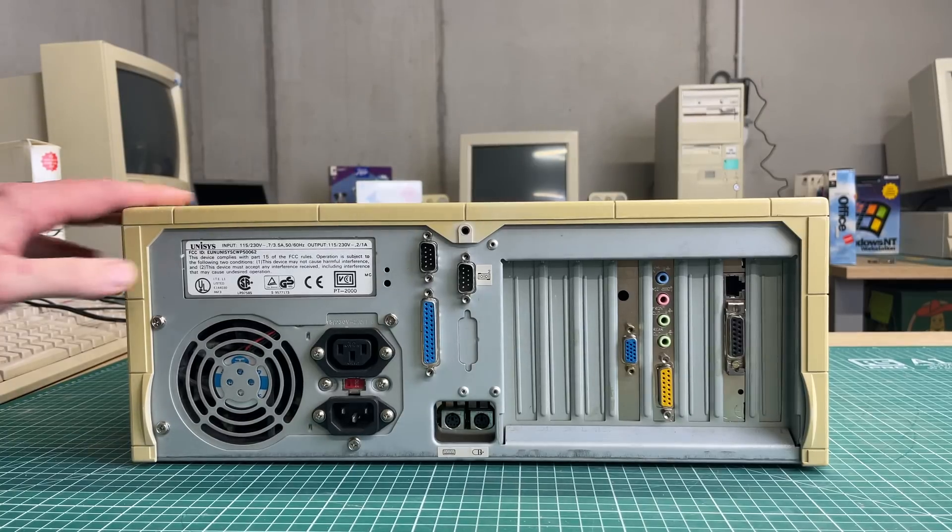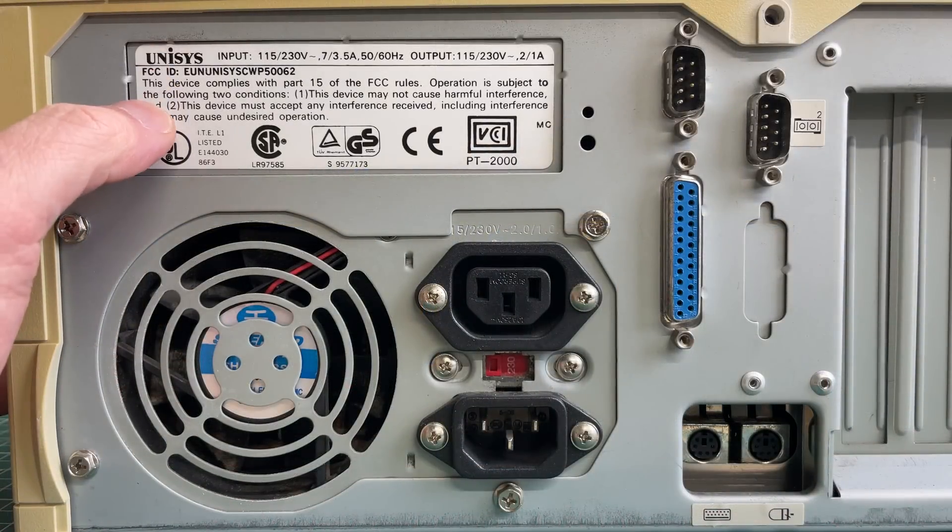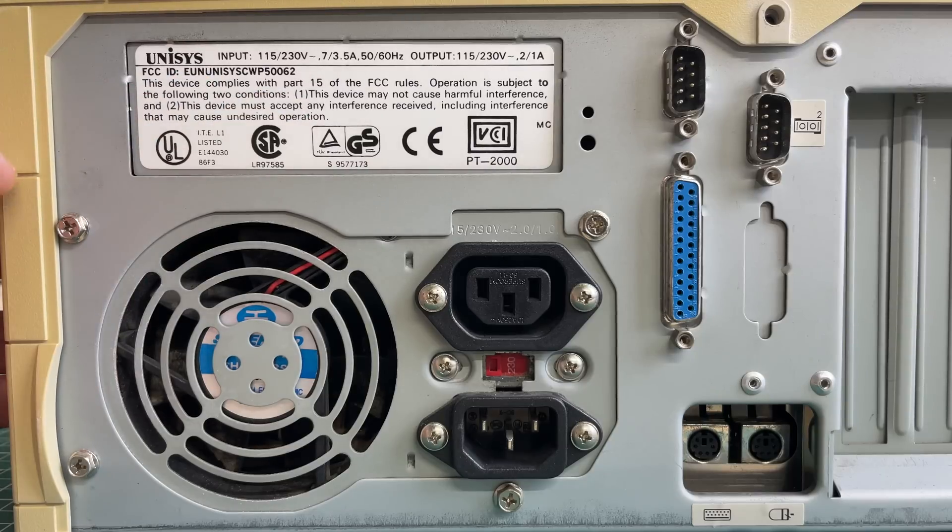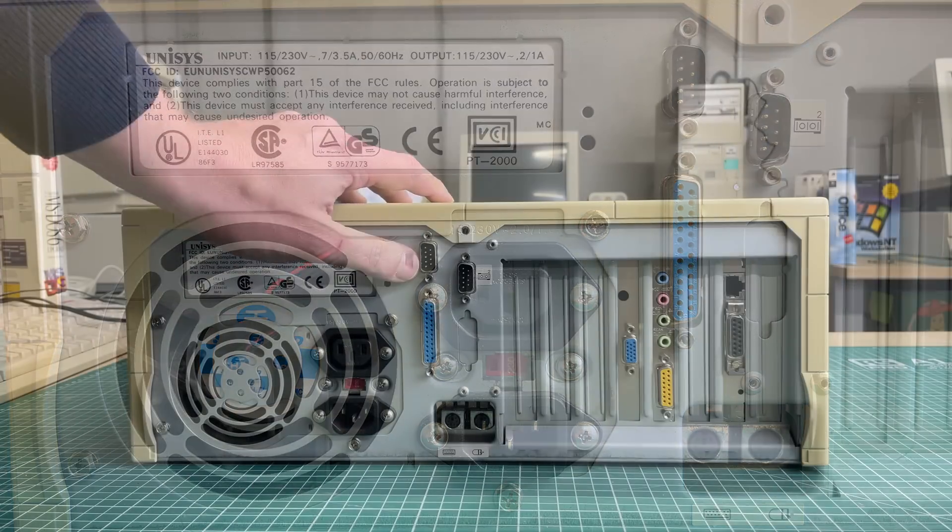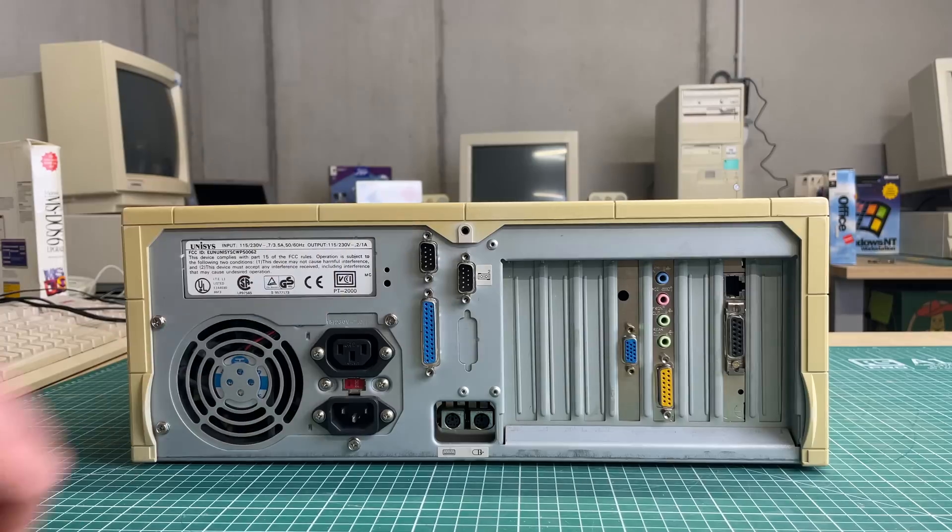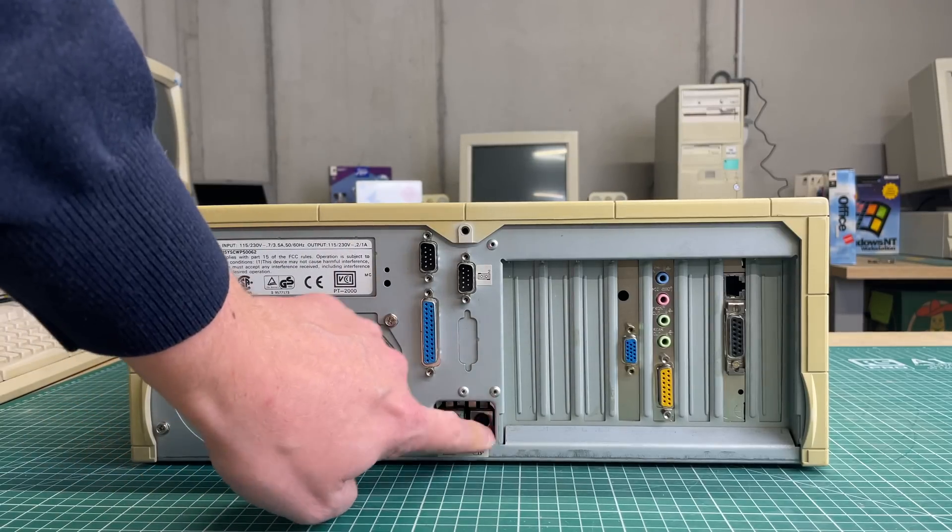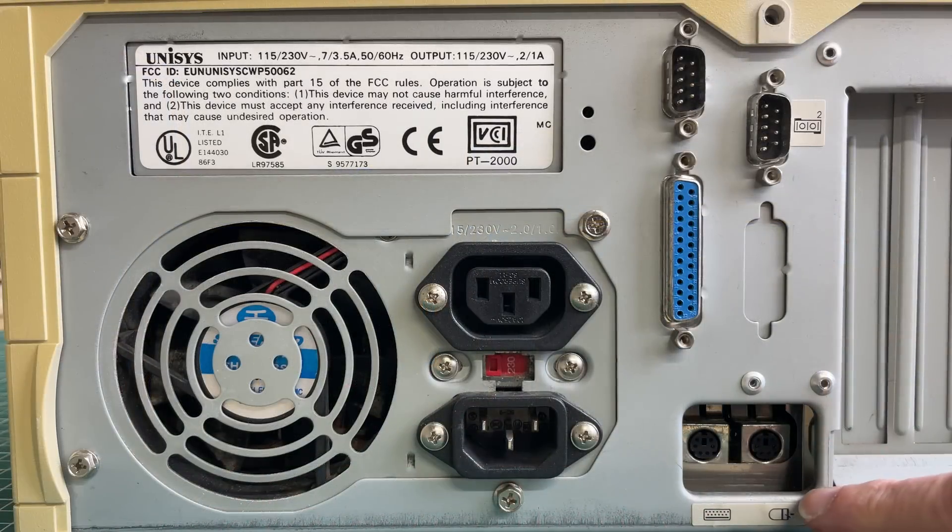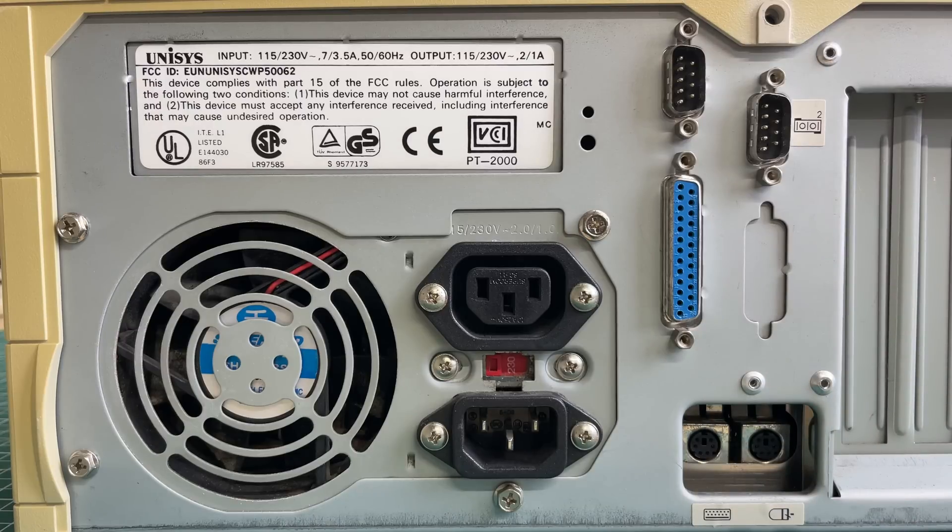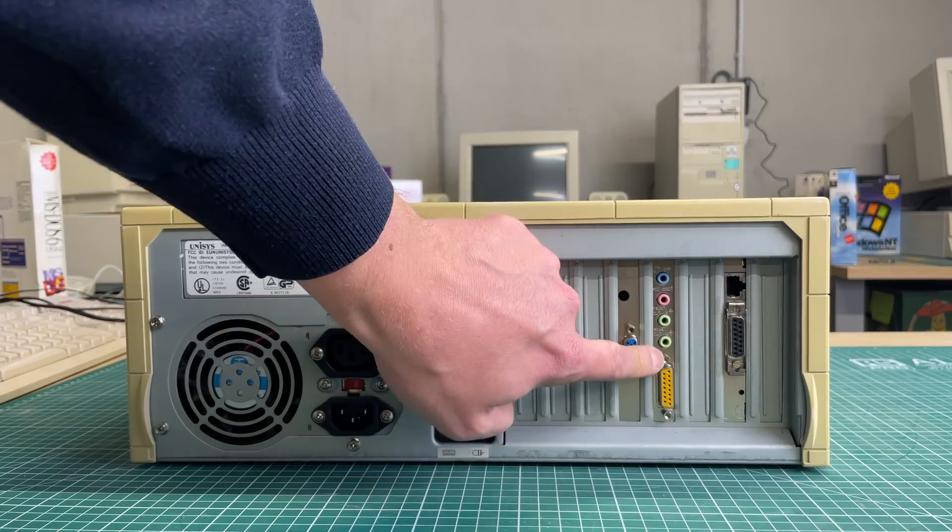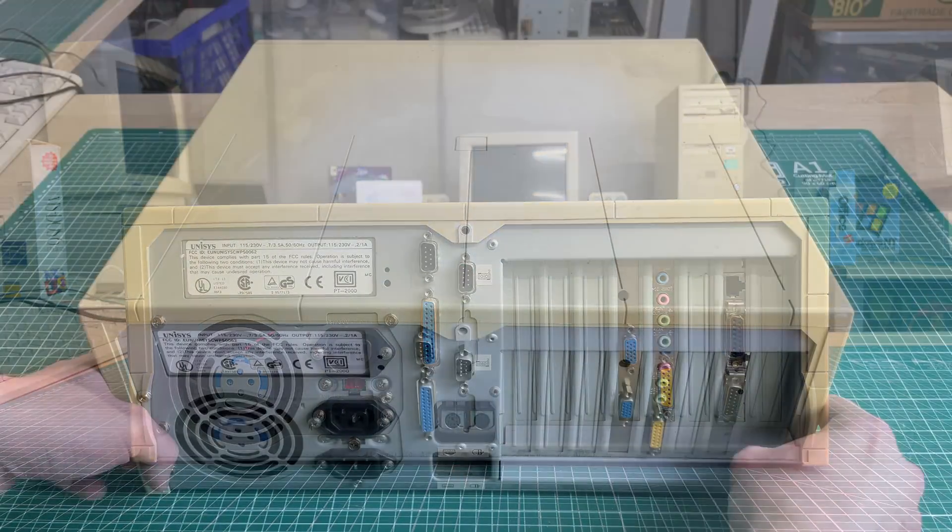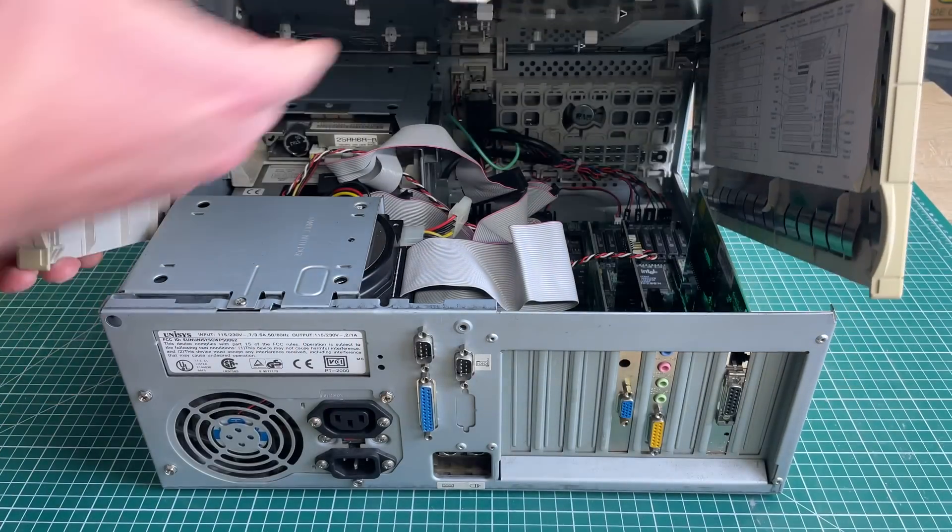Moving to the back of the PC, we have the Unisys product sticker with the FCC ID, nothing special here. We have a standard power supply, some I/O ports serial and parallel, and much to my surprise we also have two PS/2 ports here, one for the keyboard and one for the mouse, something you don't typically find in these AT style systems. We also have three expansion cards: a video card, sound card, and networking card.